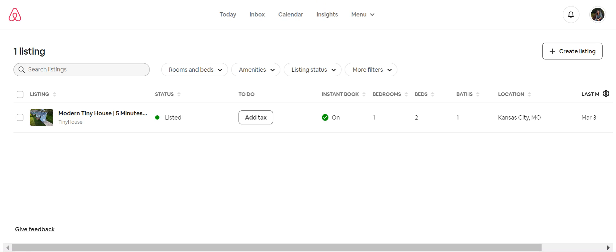There are some instances where maybe a client doesn't want anything to do with Airbnb. They want you to take over a hundred percent of it, meaning they want you to actually add their listing under your account and handle the payments and everything with Airbnb. If that's something you're comfortable with, you can arrange that with the client. But most of the time they are going to have a hosting account, like I'm looking at here, and they may have multiple listings or just the one.